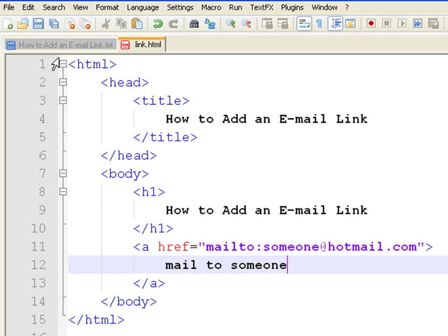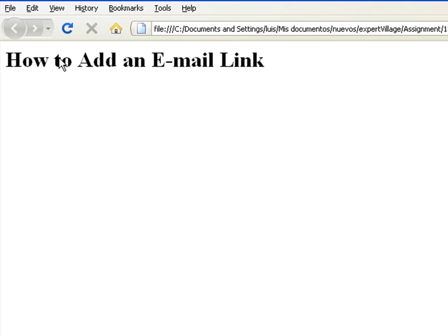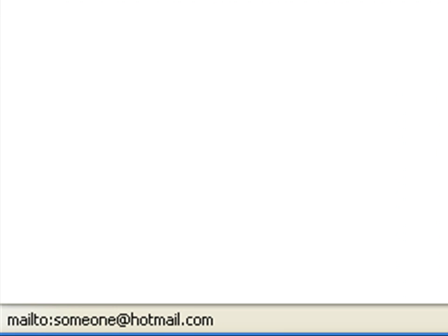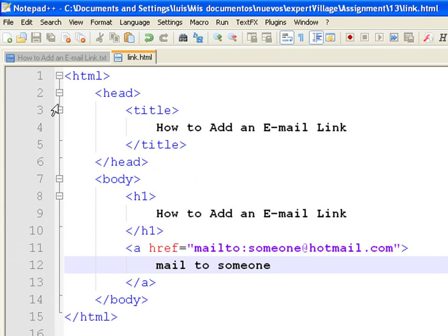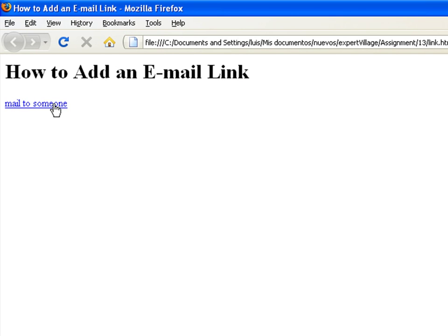Save the page and refresh the browser. When you position your mouse arrow on top of the link, you will see that the browser displays the address associated with this link at the bottom part. If you click on this link, it will open whatever default mail manager you have installed. In my case, it is the Outlook program.